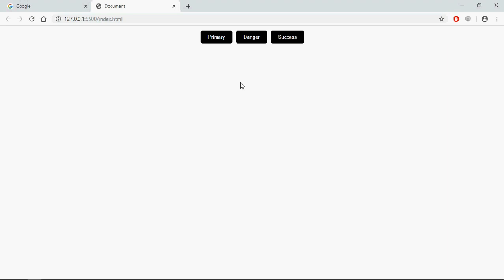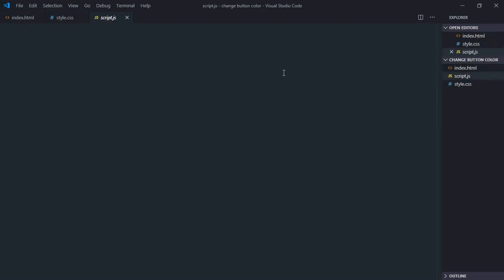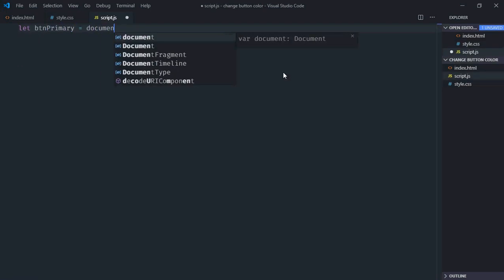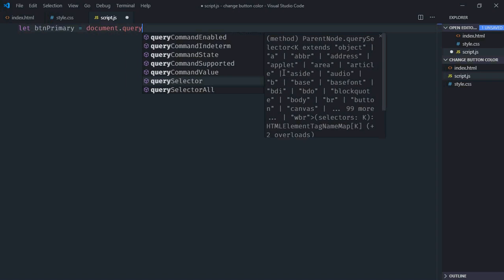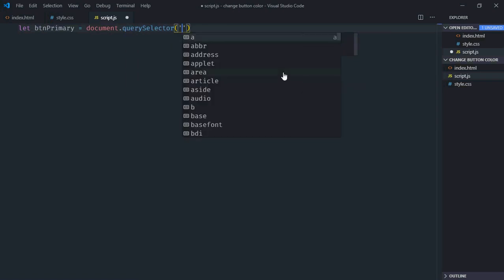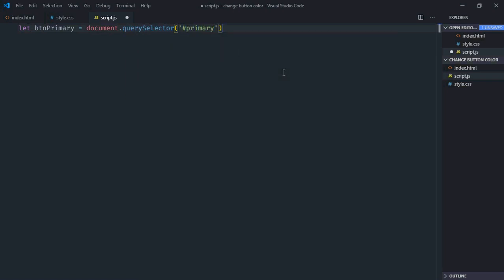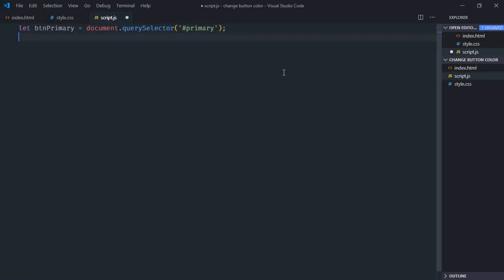Let's go to script file and select these buttons. So it will be btPrimary and we'll select it by ID which is primary in this case. Now just copy and paste it two times.